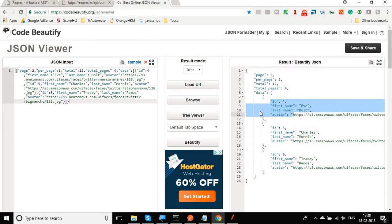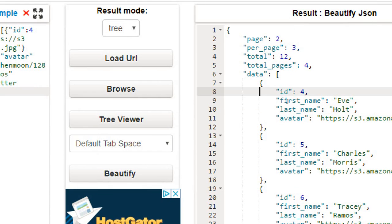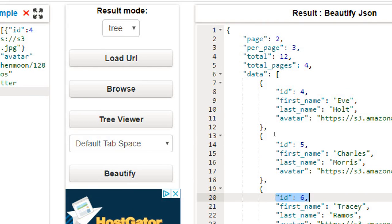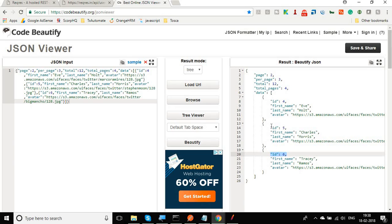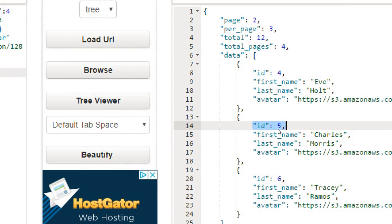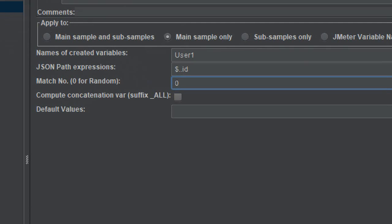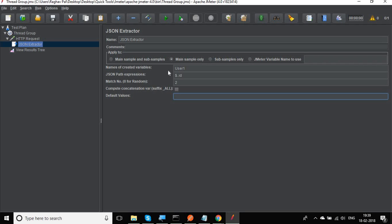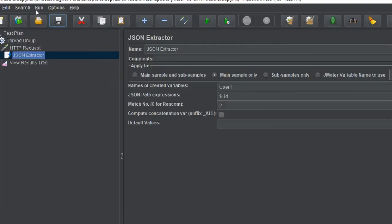If you keep the match number empty or set it to zero, it will match a random value for ID. In our example we have three IDs at the same level, so leaving it empty or zero can fetch any of them. If you want a specific ID — say the second one which is 5 — set the match number to 2 and it will always fetch the second ID. You can also provide a default value, which is used if the JSON expression returns nothing.